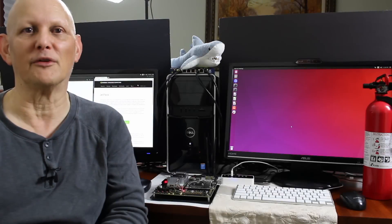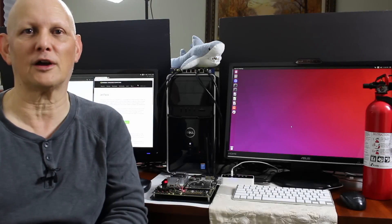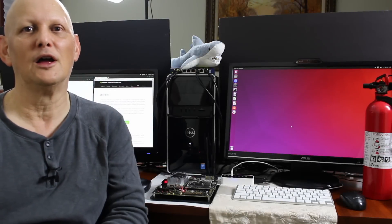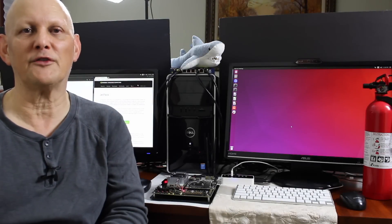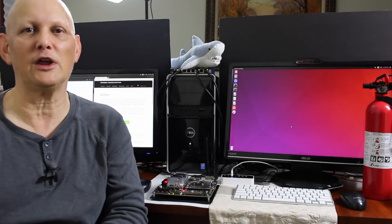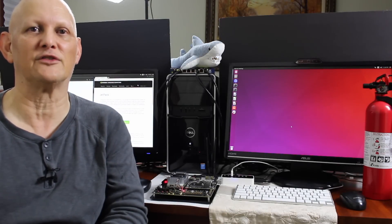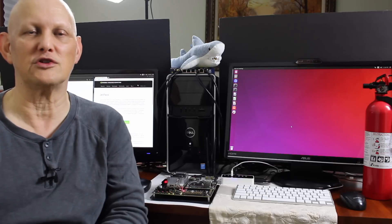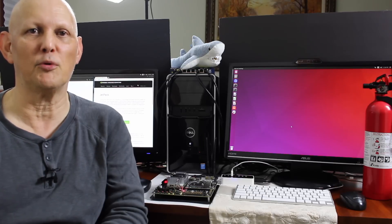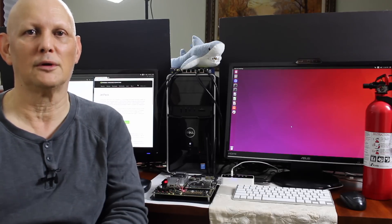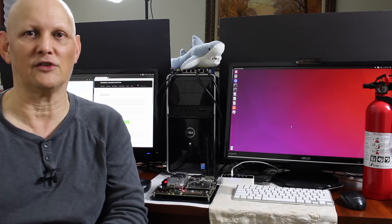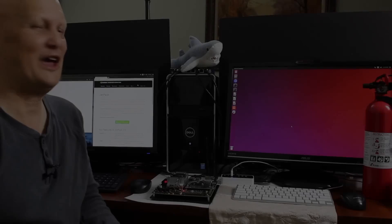Hello, it's Jim from JetsonHacks.com. Today we are going to flash the NVIDIA Jetson TX2 development kit using Jetpack 3.0. Let's get started.